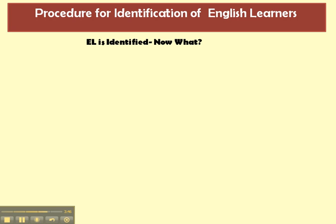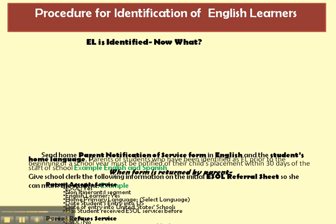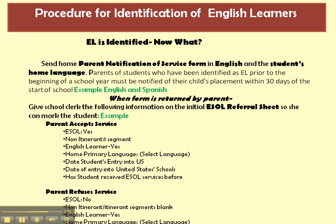Now that we've identified the ESOL student, what happens next? We're going to send home the parent notification of services form in English and the student's home language. When the form is returned by the parent, we make sure that the initial referral sheet is marked — so if the parent accepts the service, we have certain things that take place, and if the parent refuses the service, we have certain things that take place.